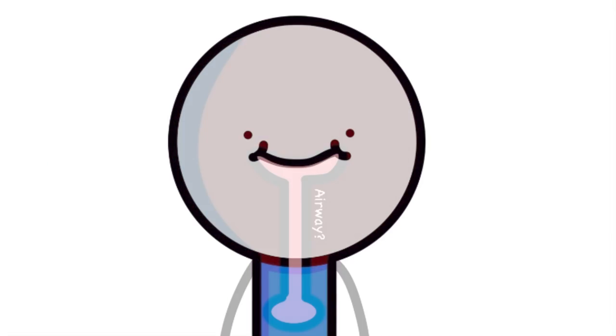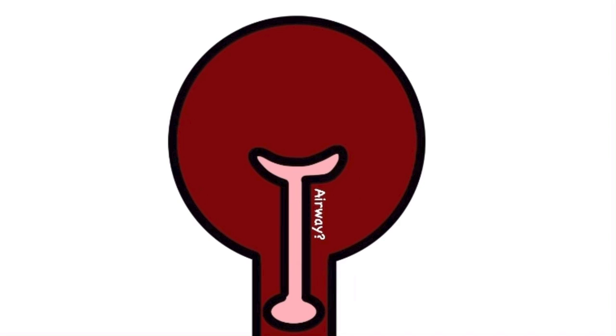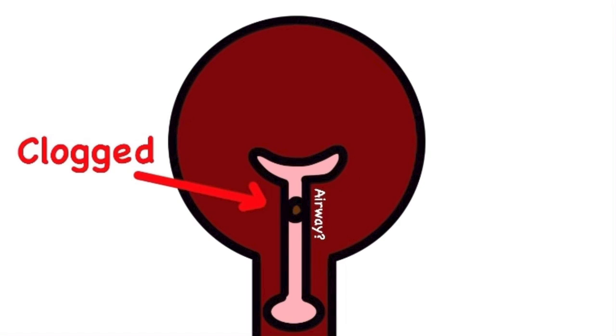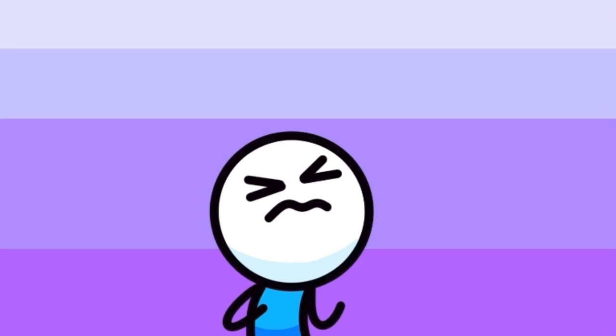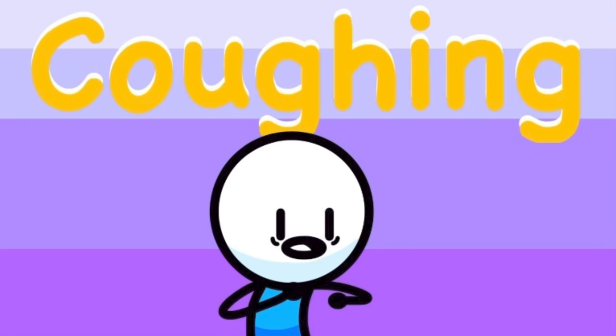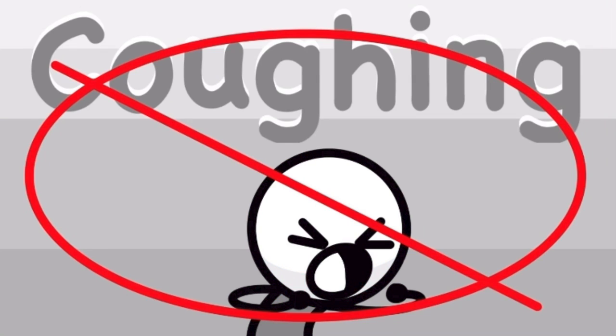Choking occurs when your airways become clogged. And because they're clogged, you can't breathe. But what was interesting was the example they had given. If you swallow something and start coughing, that is not choking. Because coughing is a sign of breathing.